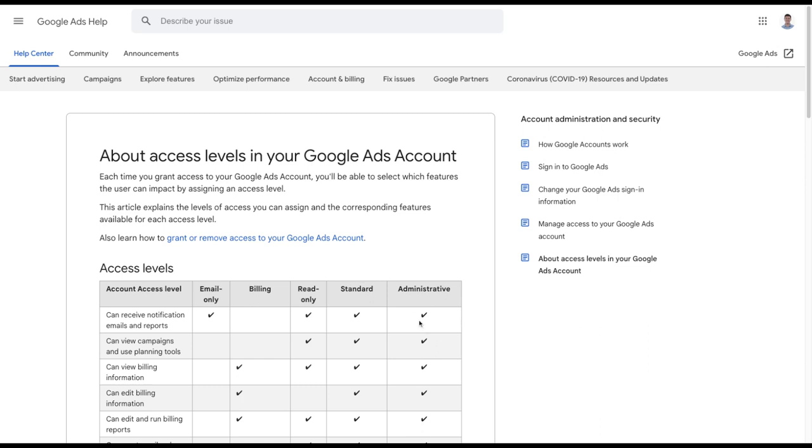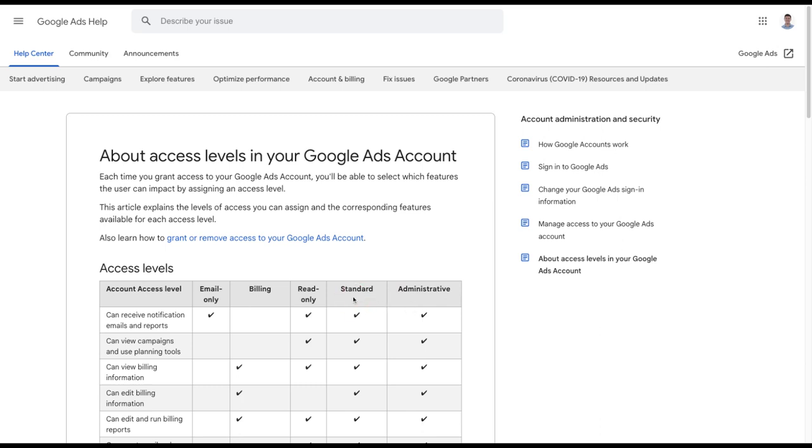But there is someone who used to work at the business who invited them, who is the only person on the account with administrative access, an admin level user. But that person has left the business several years ago. When the admin left the business and the new person who took their job took over, they were only added as a standard level user, the replacement hire. And this had been fine.